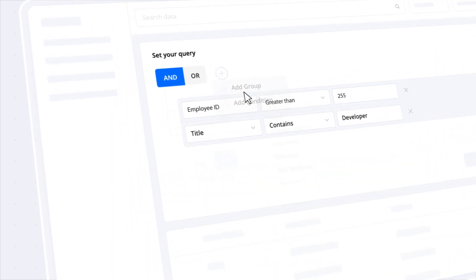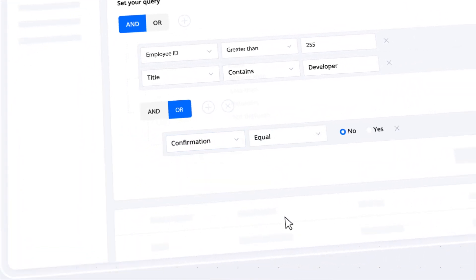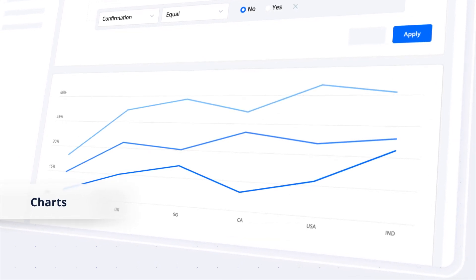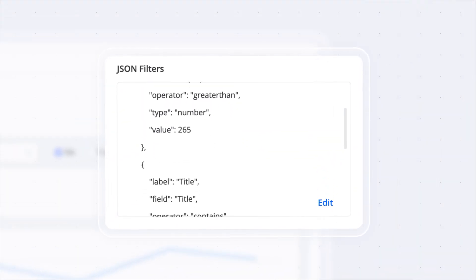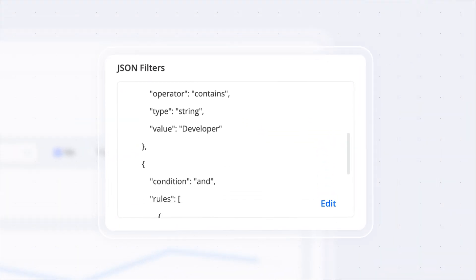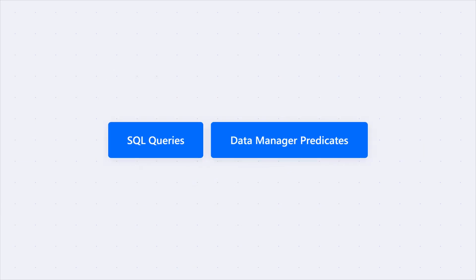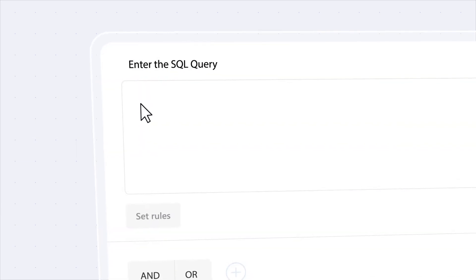Easily create or edit conditions with data visualization controls like data grid and charts. The Query Builder outputs structured JSON filters that can be parsed into SQL queries or data manager predicates.